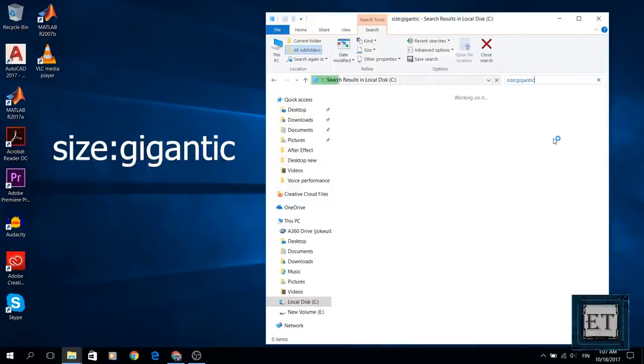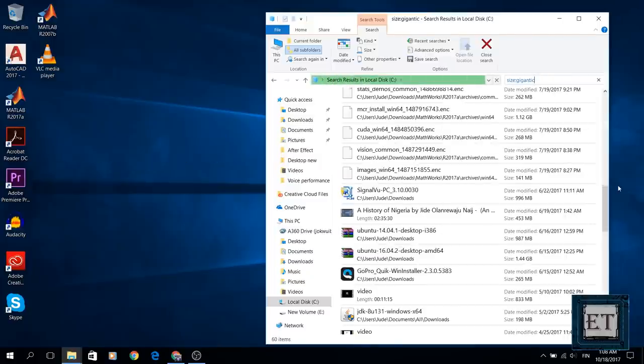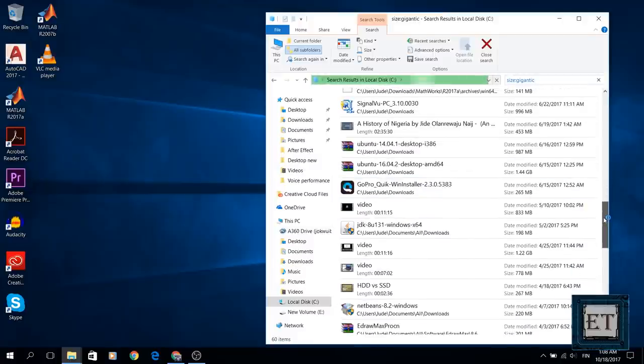Then wait for Windows to list all your files larger than 128 MB. This could take a while depending on how many files you have on your system.